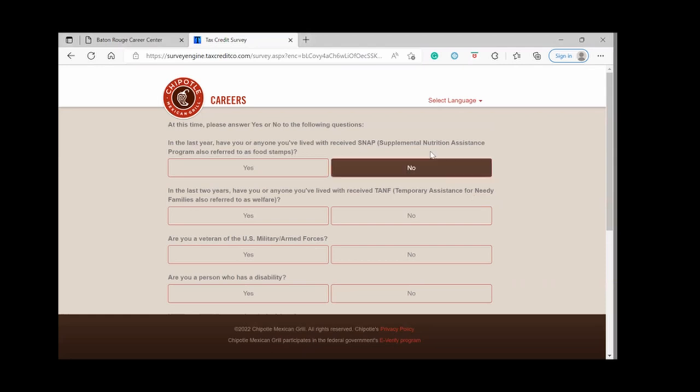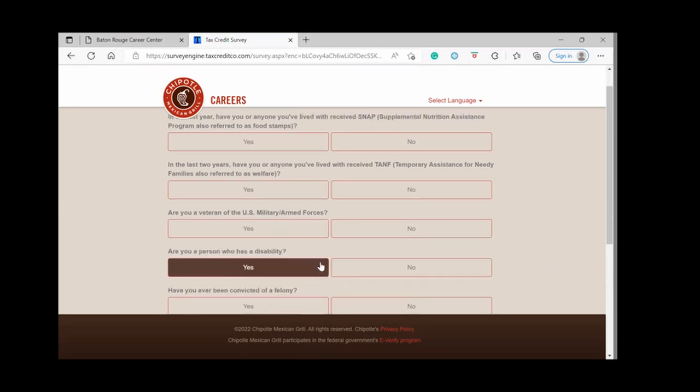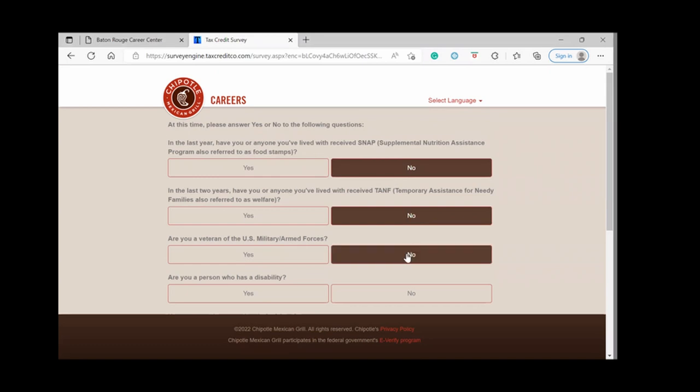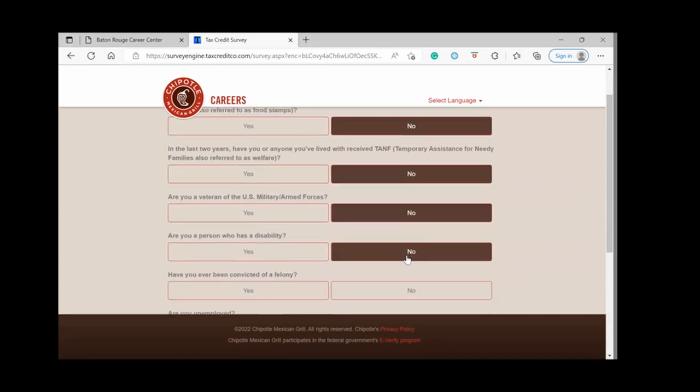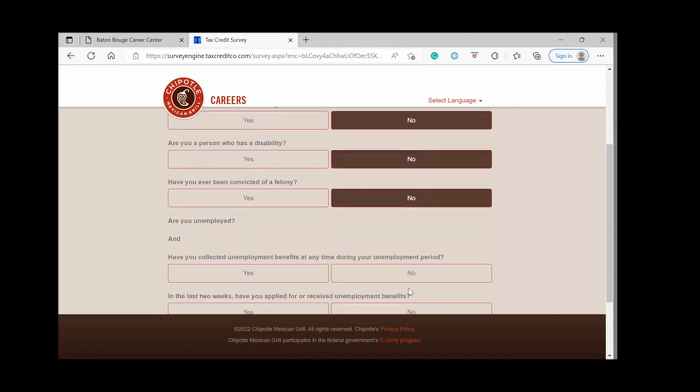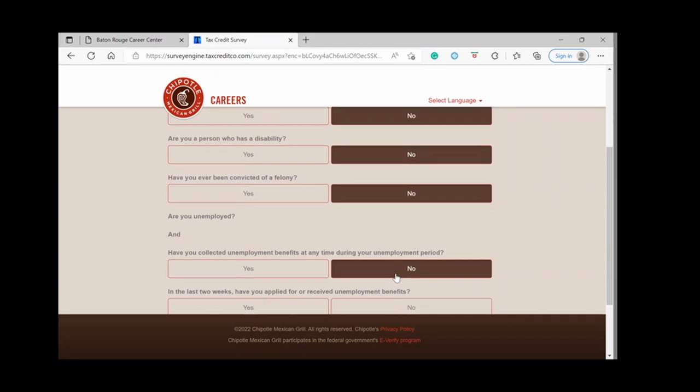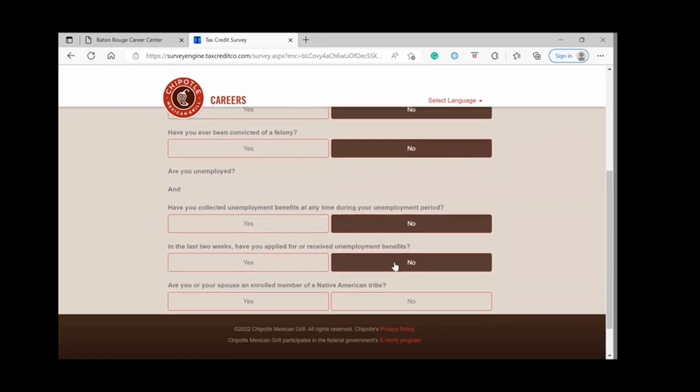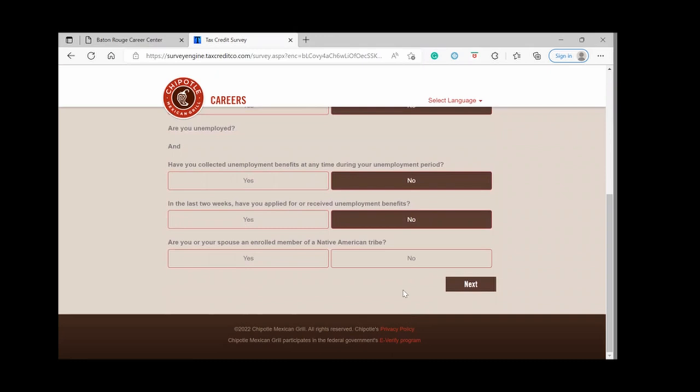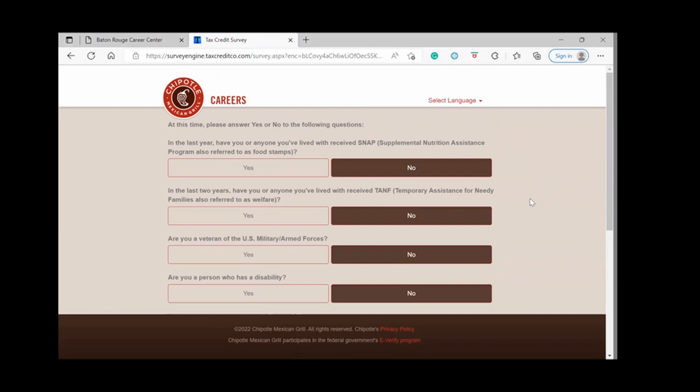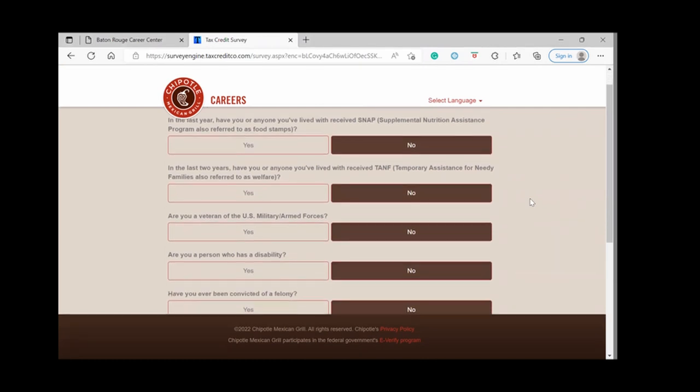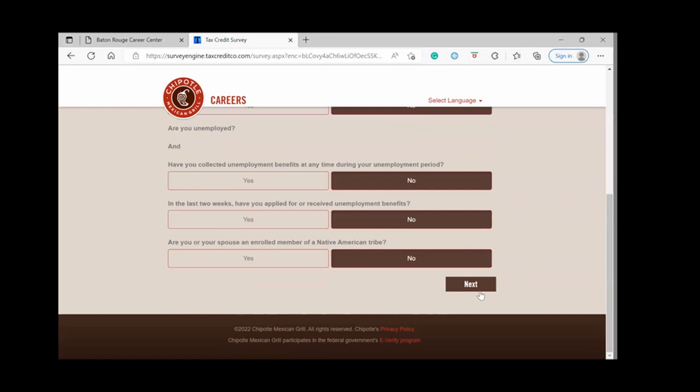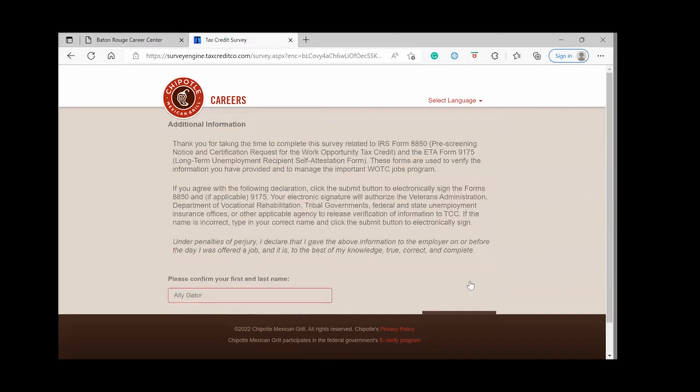So it asks if you've received SNAP, TANF, if you're a veteran, if you have a disability, if you are unemployed and if you've received unemployment, if you or your spouse are enrolled as a member of a Native American tribe. Obviously you will answer these questions based on your own information and experience. Yes or no, depending on your answers to these questions. And once you've answered them, you'll click next.